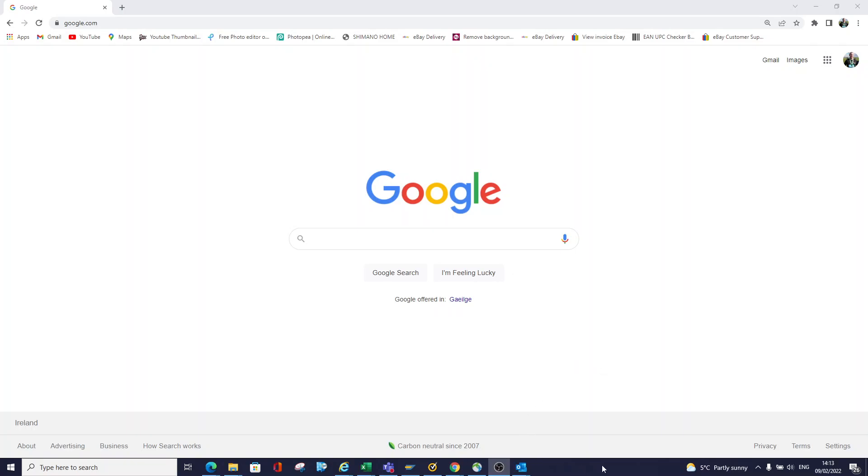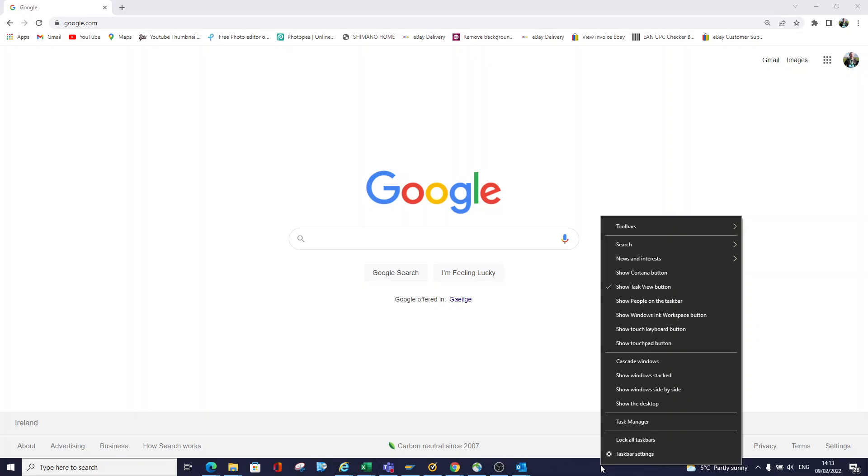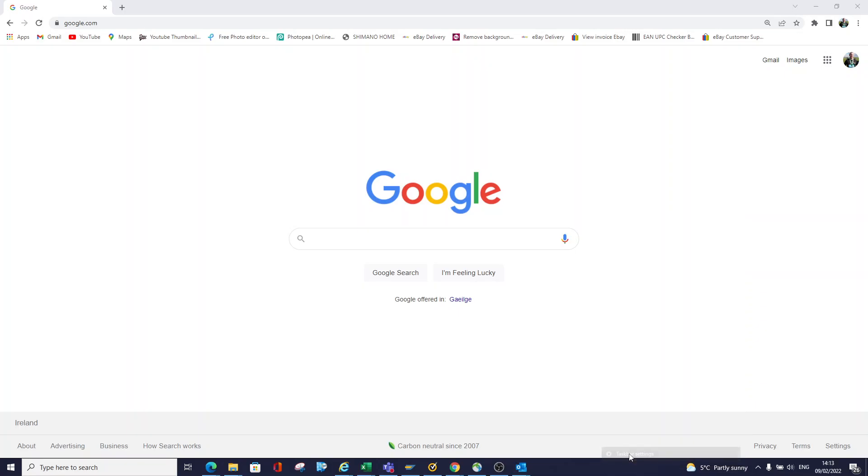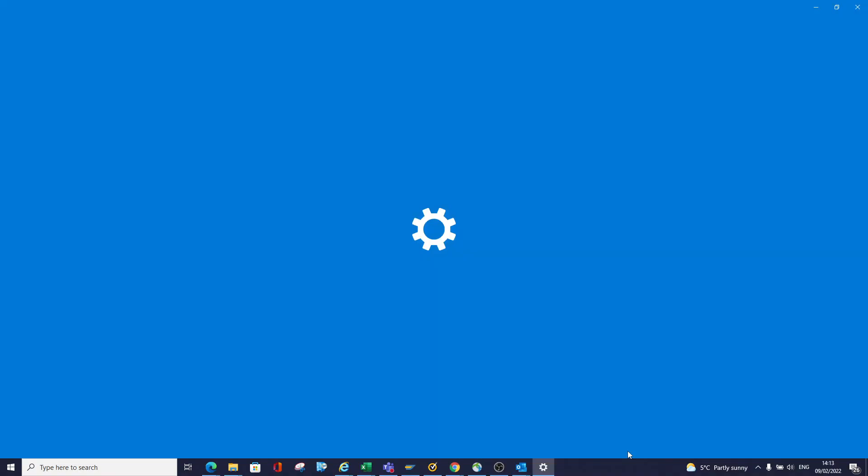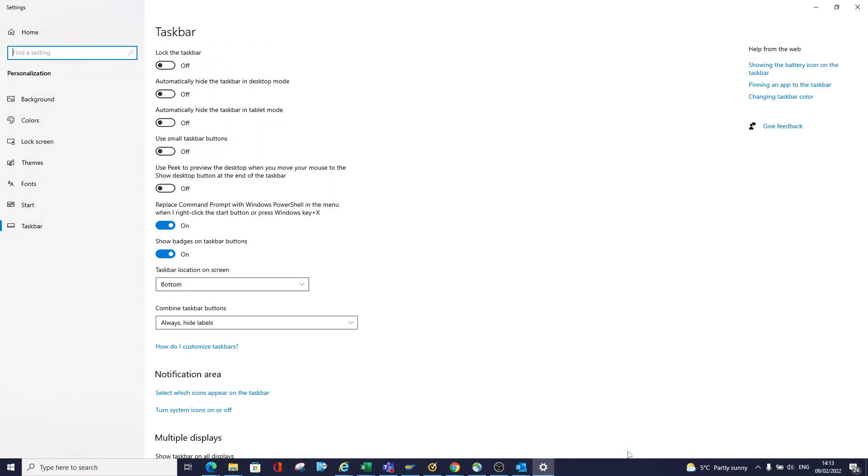The first thing we're going to do is go down to our taskbar here and right-click on this. Then we're going to click on taskbar settings. Once this opens, this gives you a whole lot of options.